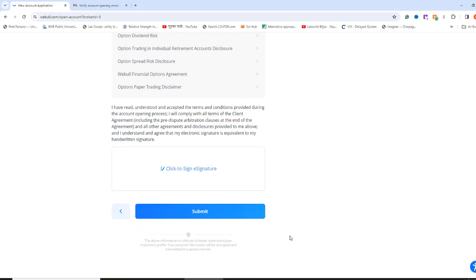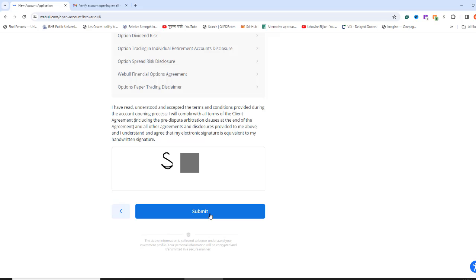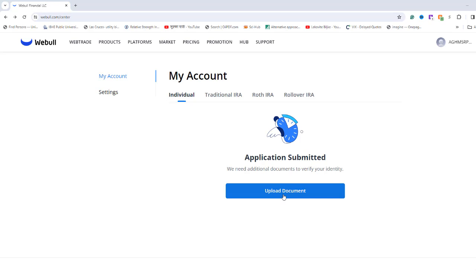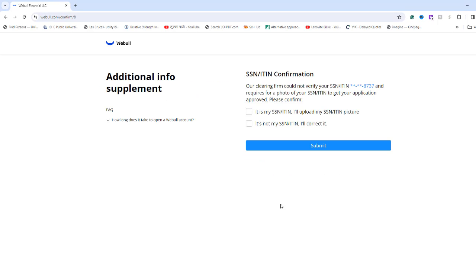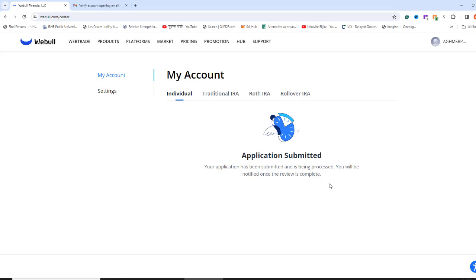Put your signature using your mouse pointer and hit Submit. You will now see that your application has been submitted and is being processed. Check back later. Sometimes, WeBull requests you to upload a picture of your Social Security before finally approving your brokerage account. Please note that a scanned copy of SSN is not accepted. Use your cell phone to take a picture of your SSN. You will receive an email notification whether your application is accepted or rejected.